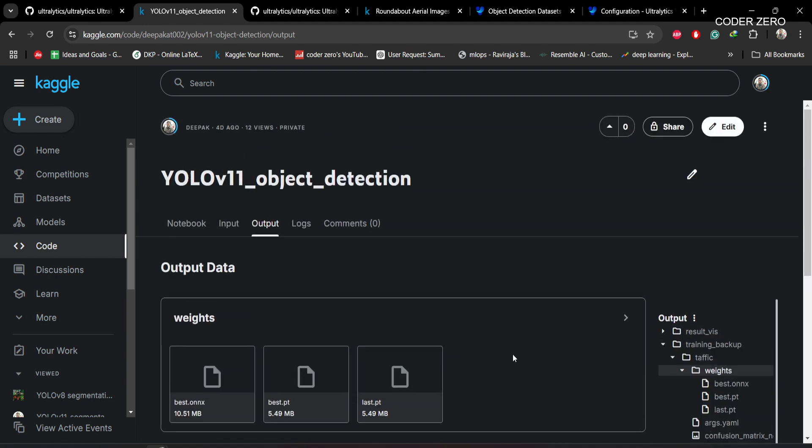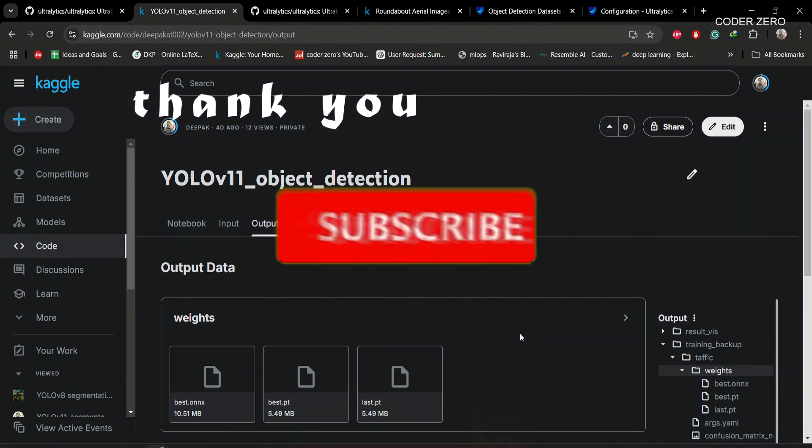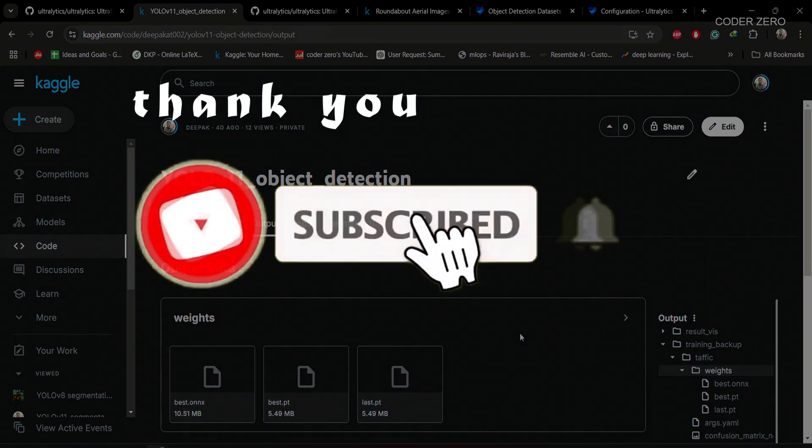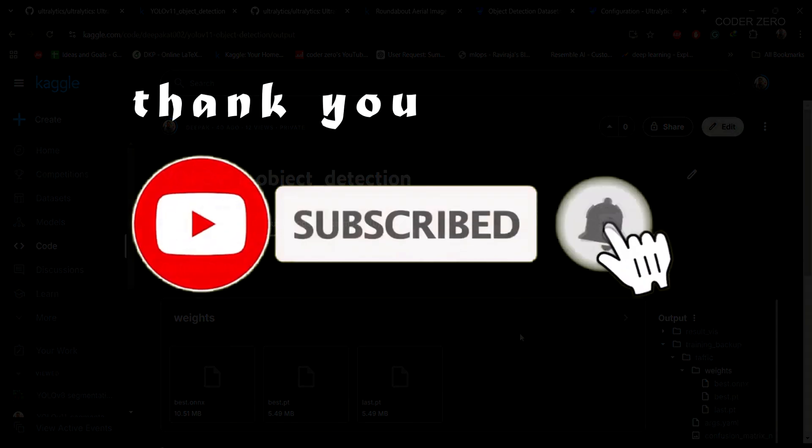This was YOLO v11 object detection on custom dataset. I hope this was helpful. Please like, subscribe, and share. I'll see you in the next video. Till then, take care.